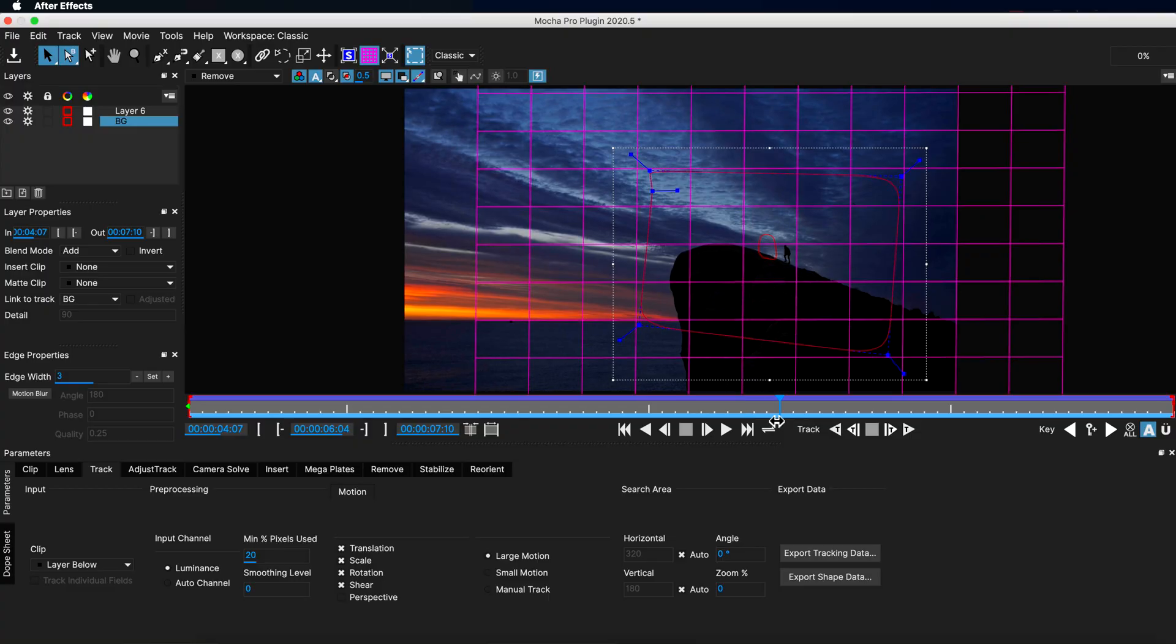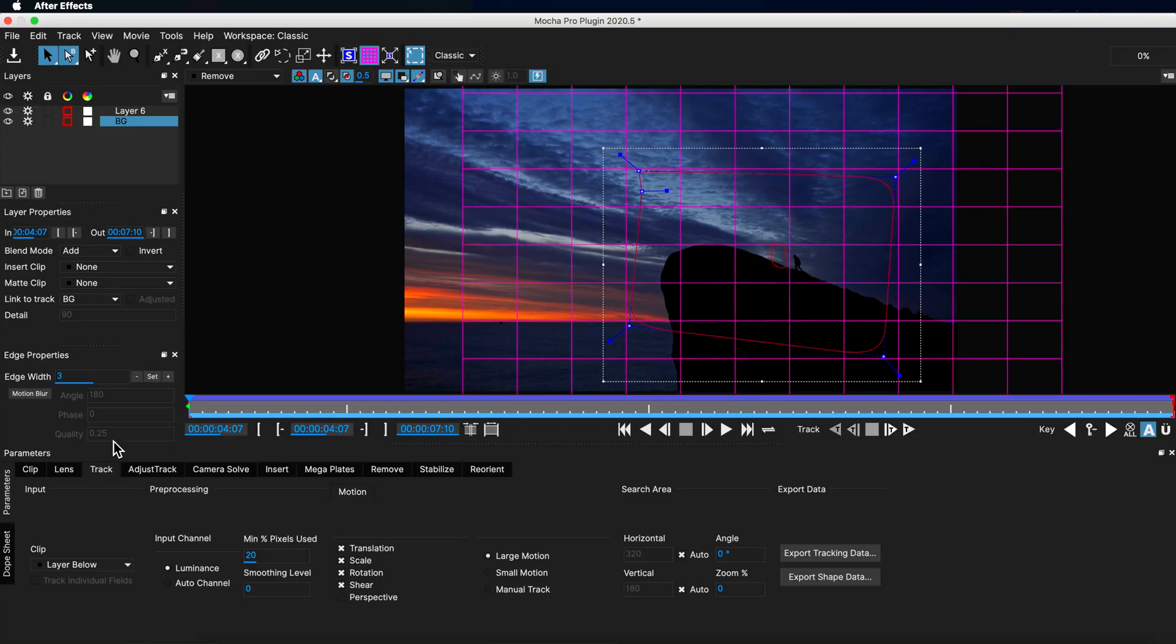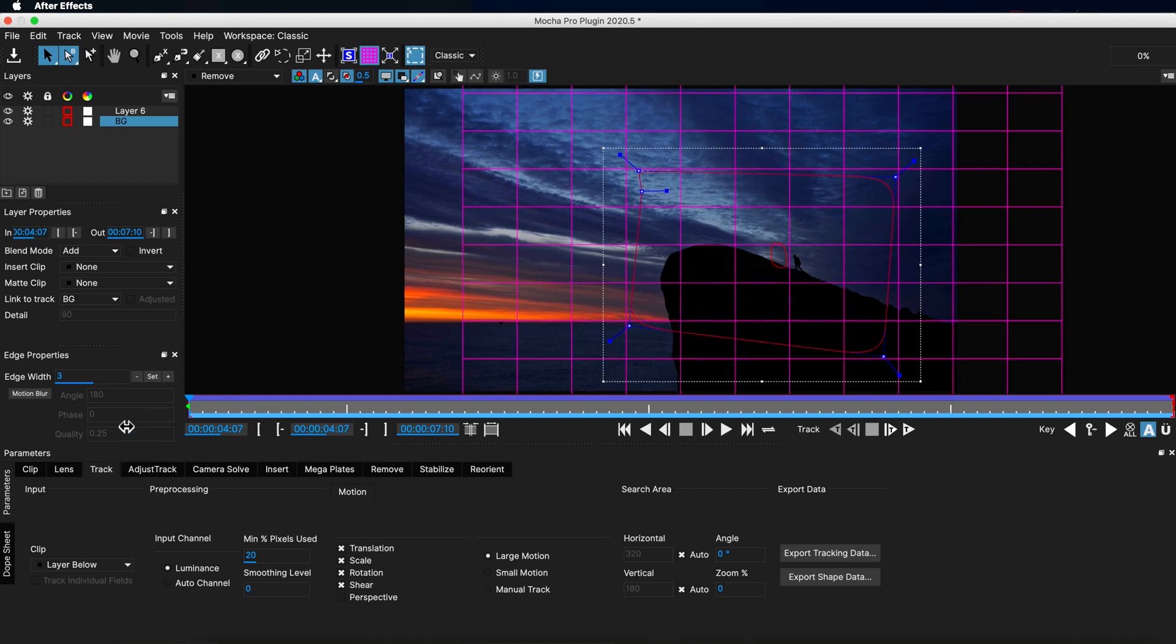Now if the remove is even more complicated than this, you can easily go through and create clean plates, clean those up and then tell Mocha that you want to exclusively use those clean plates to remove that from your video.